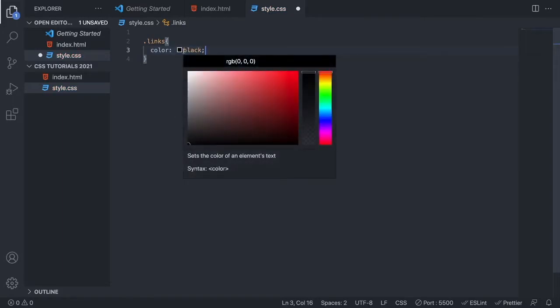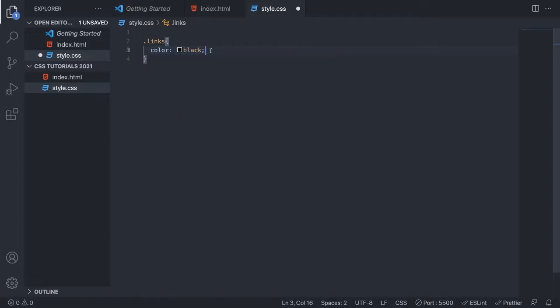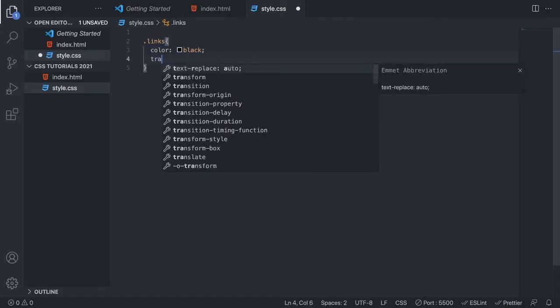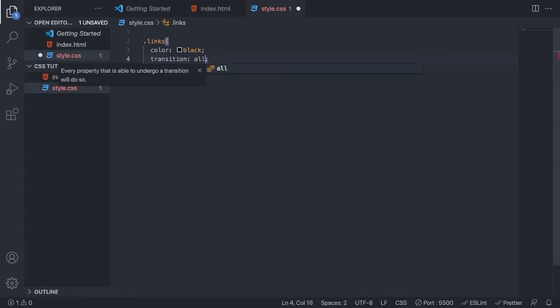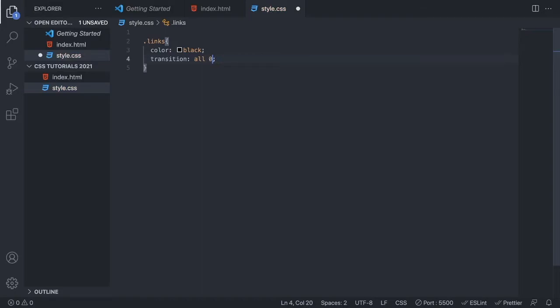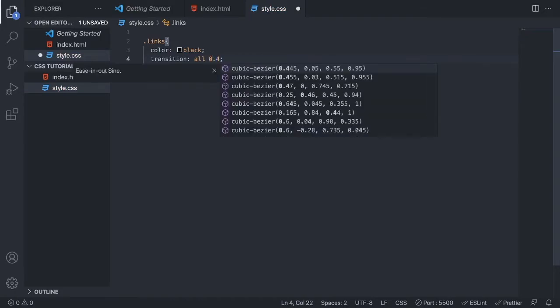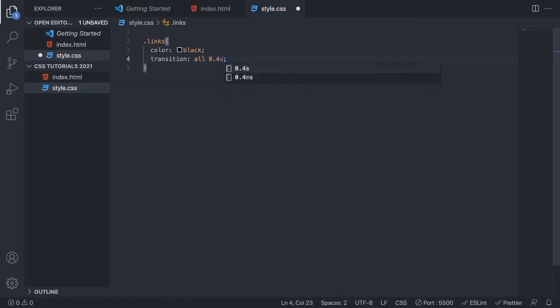This is the color which we will have when we have not hovered over the link yet. Then we want to add a transition, so add transition all, and how long the transition should be. I want to have like 0.4 seconds and we want to have linear like that.